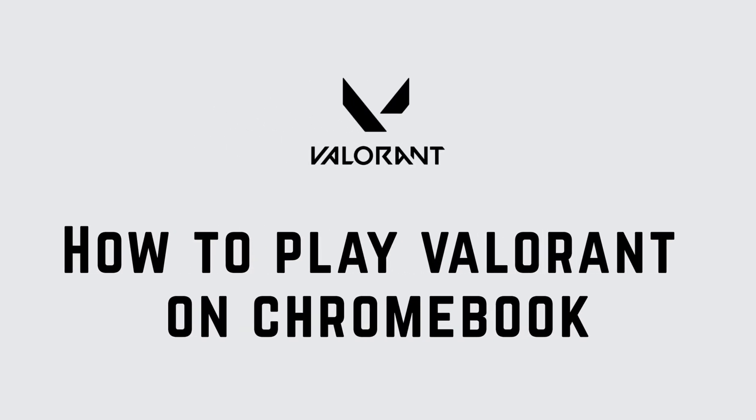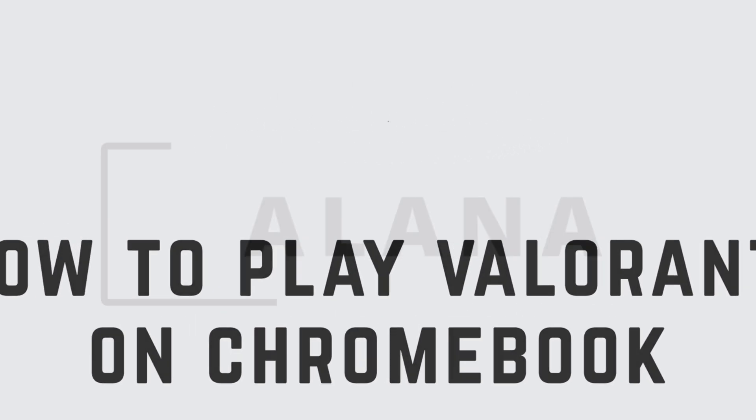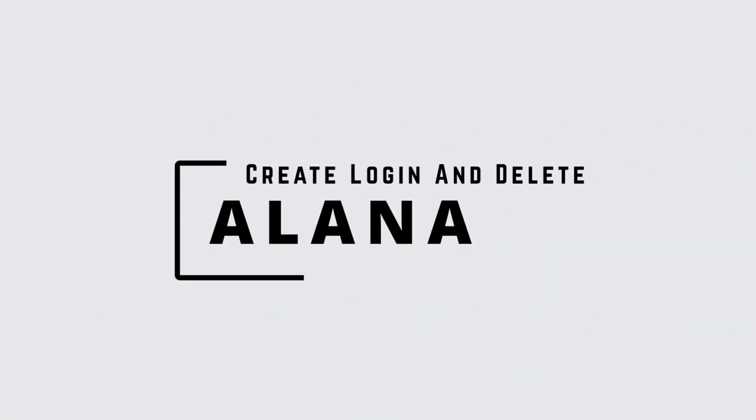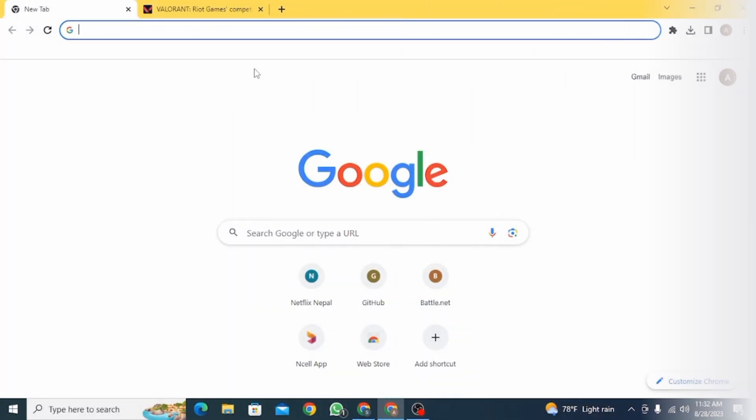How to play Valorant on Chromebook. Hi guys, this is Alana from Create, Login & Delete. Let's jump right into the video.